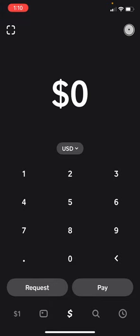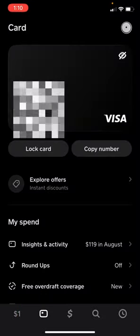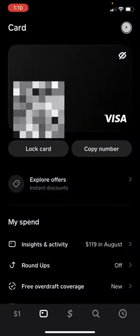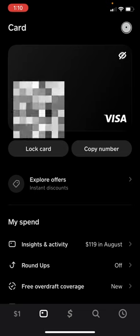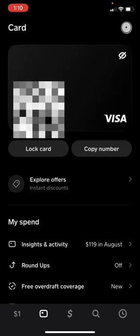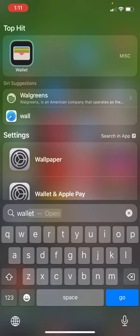We're going to go to the bottom here to the card icon to open up our Cash App card. This will be where your card number, CVV, and expiration date are.